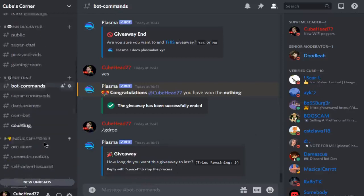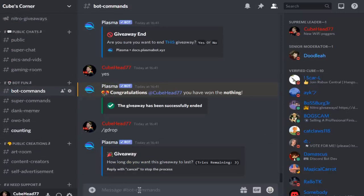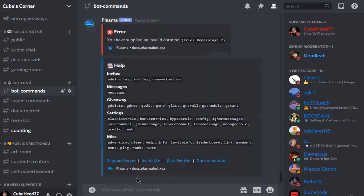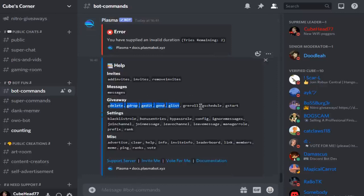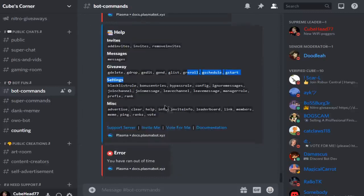All right, so that's basically how you do it. If you just do slash help or the prefix, it's gonna show you. And now you have g delete, drop, edit, end, list, reroll, and schedule, which means you can schedule a giveaway at a certain time.